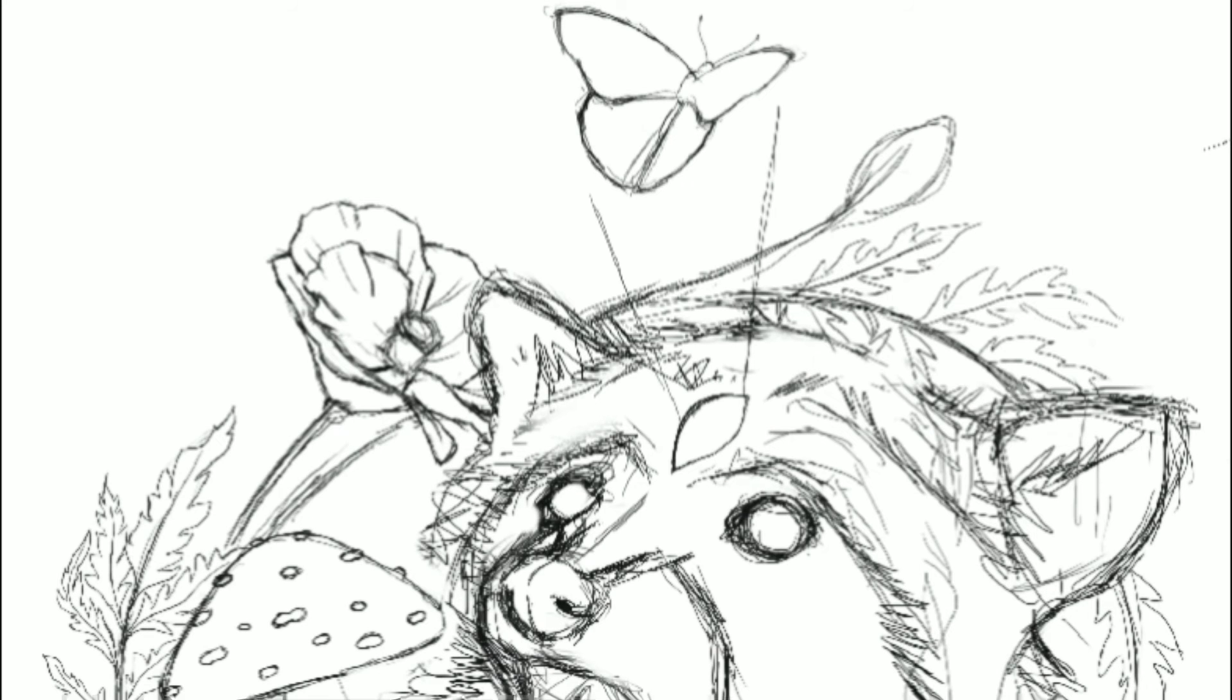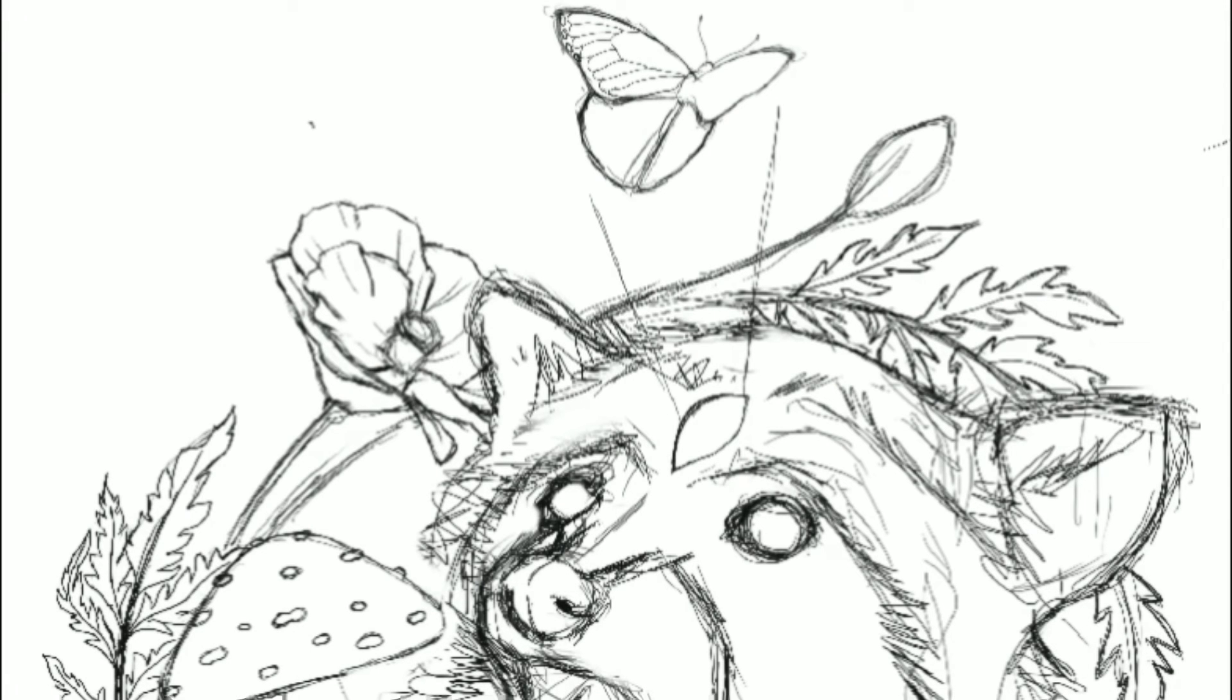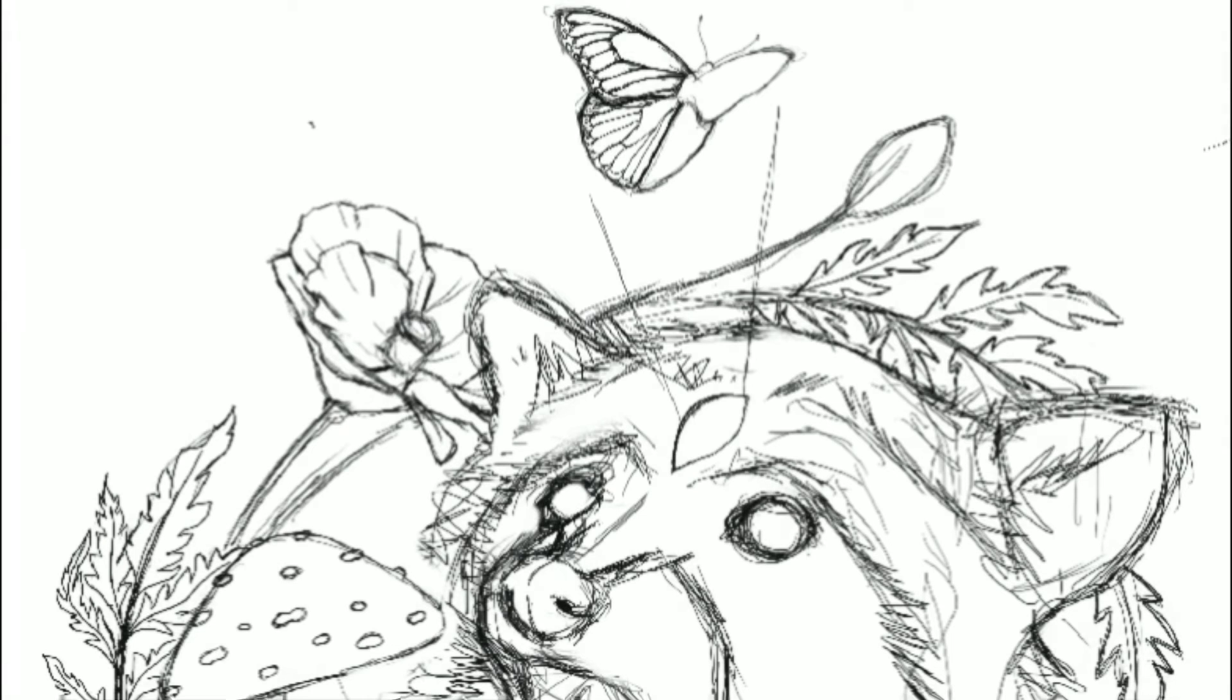The way I made this composition, to me it feels like the butterfly kind of bridges the center subject matter, the raccoon, with the frame. So I feel like I could almost use ballpoint and gouache to kind of bridge the two together, if that makes sense. It kind of makes like a connection.